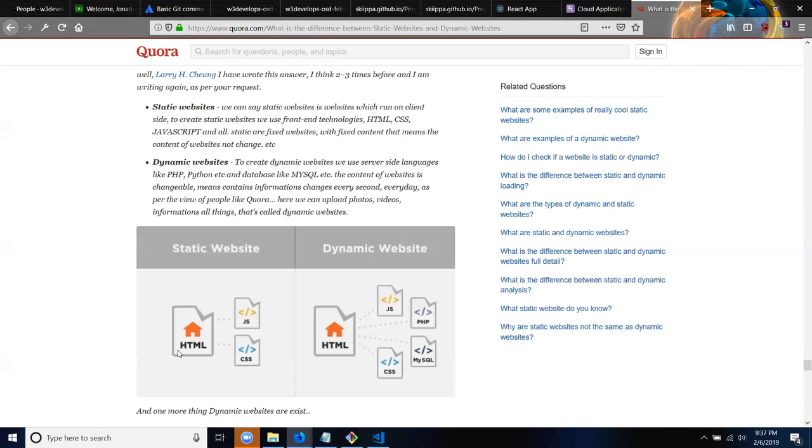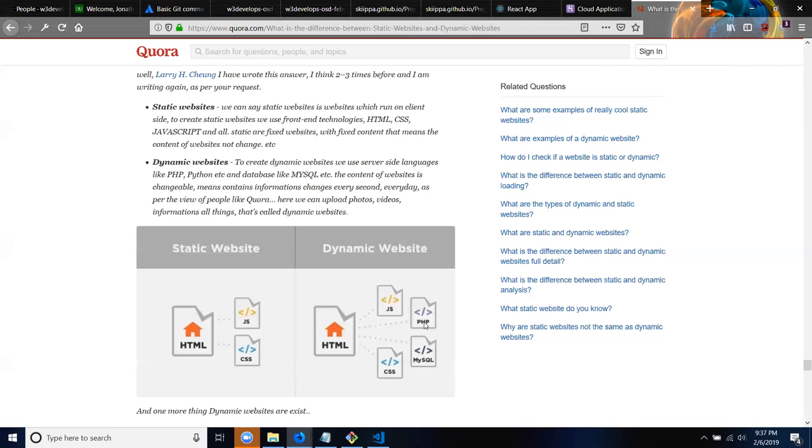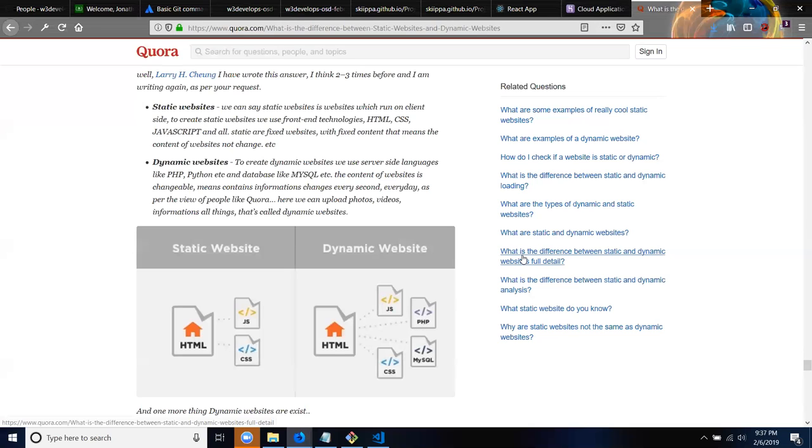And you have like a visualization of it right here. If you have like an HTML file, it'll have links to a JavaScript file or a CSS file. But with the dynamic site it'll have like links to a JavaScript and CSS file, but it'll also have links to a PHP file and a MySQL file. And the MySQL file is basically the database and PHP is telling everything else how to interact with the database.